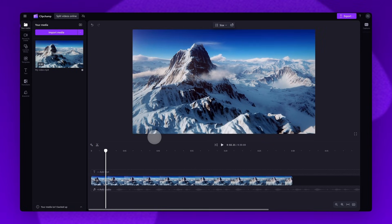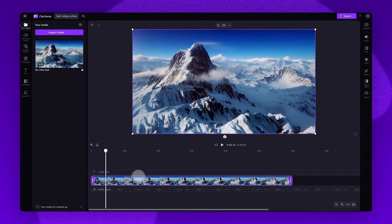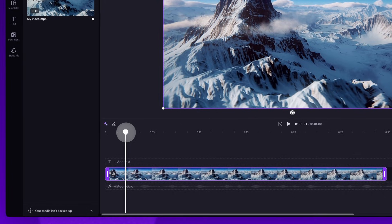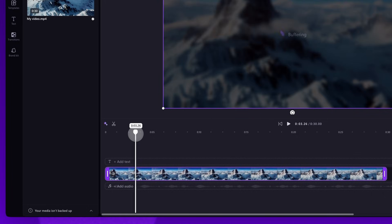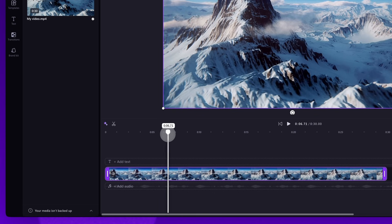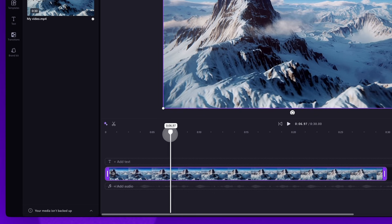Next, to split your video click on the asset in your timeline and it will highlight in purple so you know it's selected. Now you'll move the seeker to the point of the video you'd like the split to start. You can use the timecode which appears above the seeker as a guide for this.